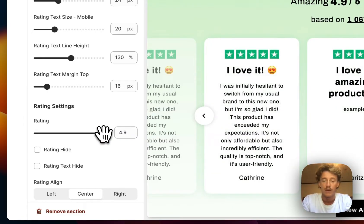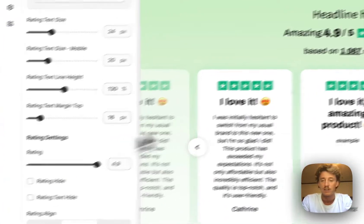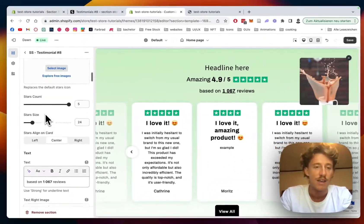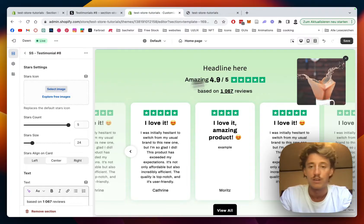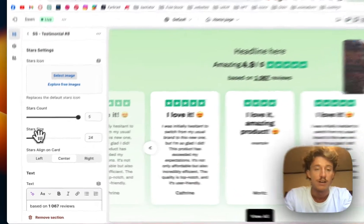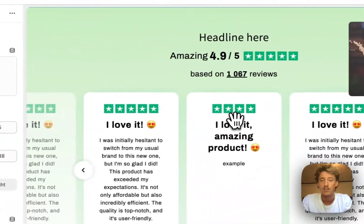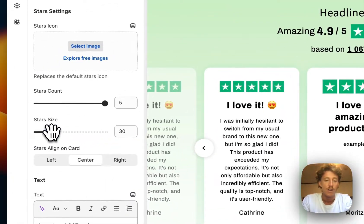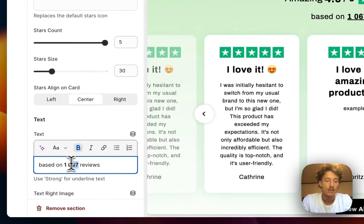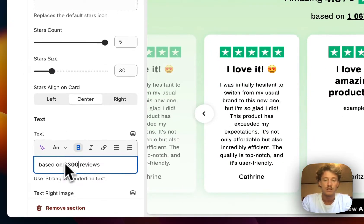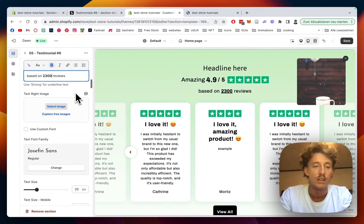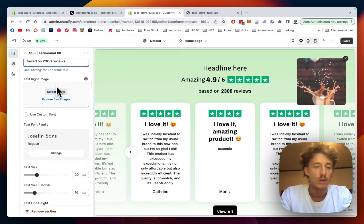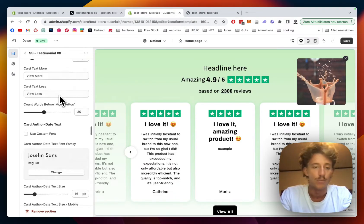Here we pumped the rating up to 4.9 and we can even add a little image instead of the icon right here, so if you'd like a different one we can do that. The star size is something we can change as well. Here we can change the review count — let's say 2,300 — always depending on how many reviews you already have. We can also add some images here.